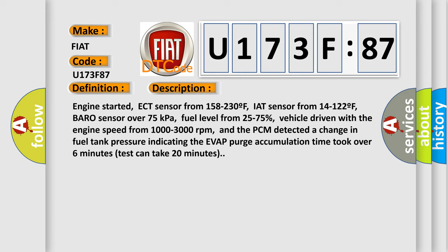Vehicle driven with the engine speed from 1000 to 3000 revolutions per minute, and the PCM detected a change in fuel tank pressure indicating the EVAP purge accumulation time took over 6 minutes. Test can take 20 minutes.